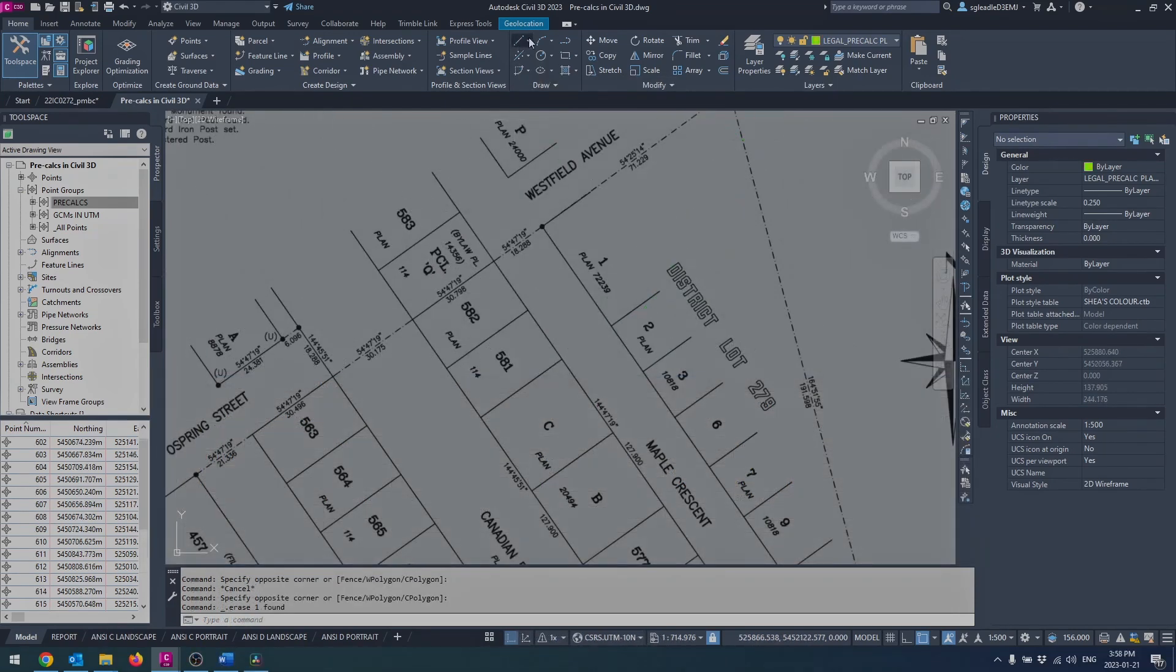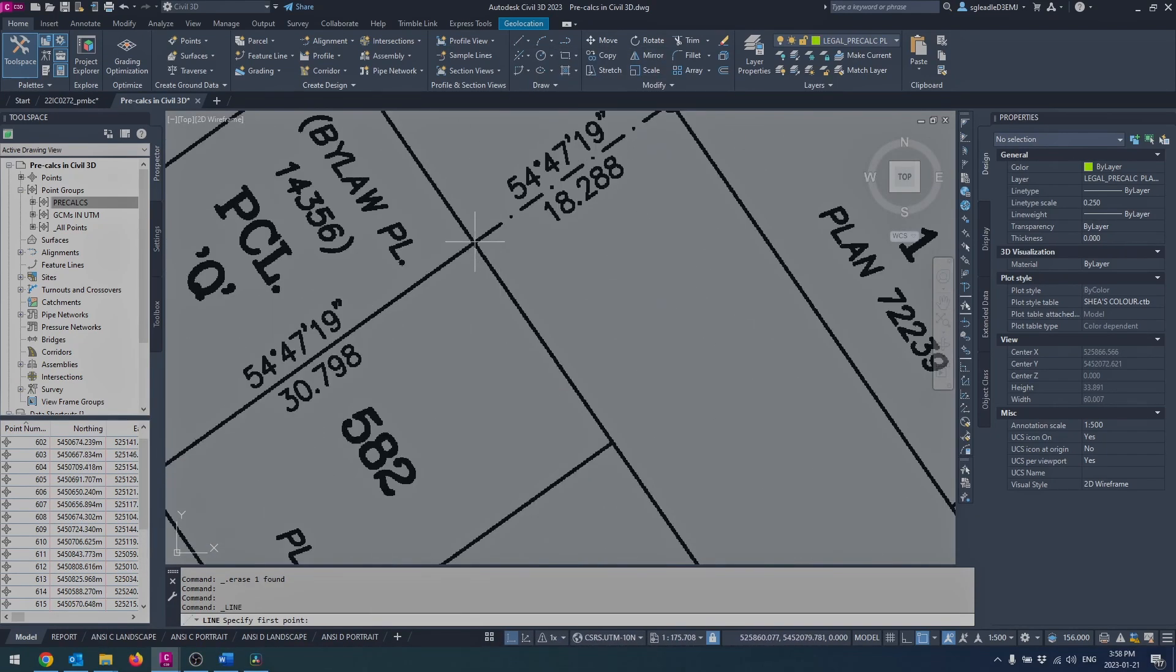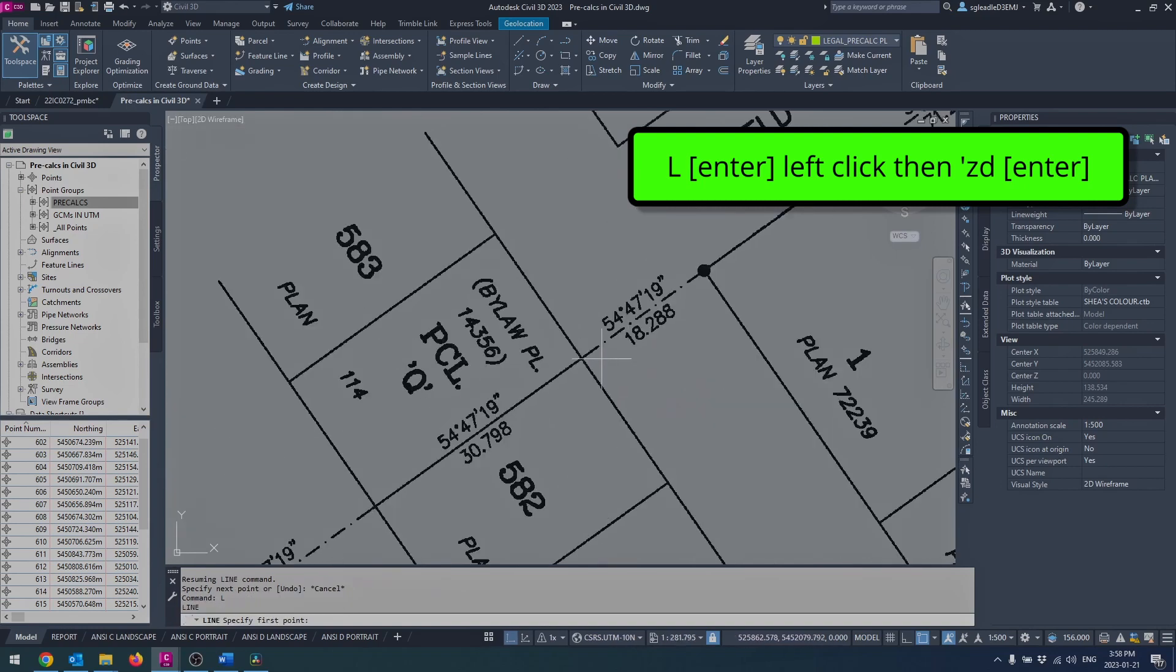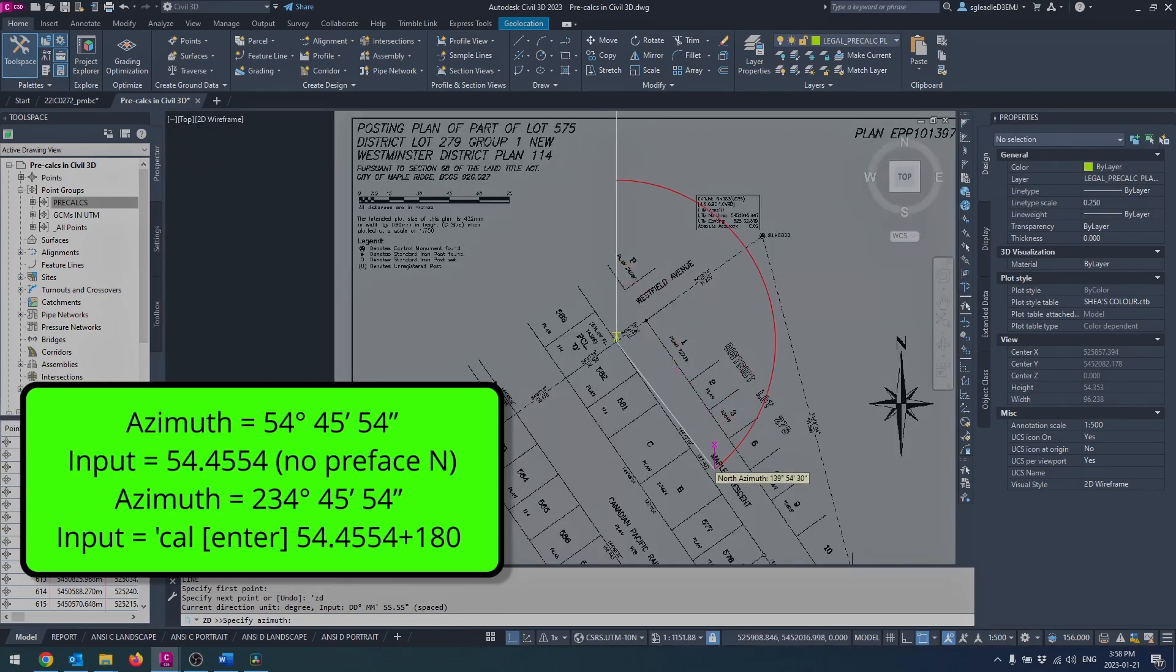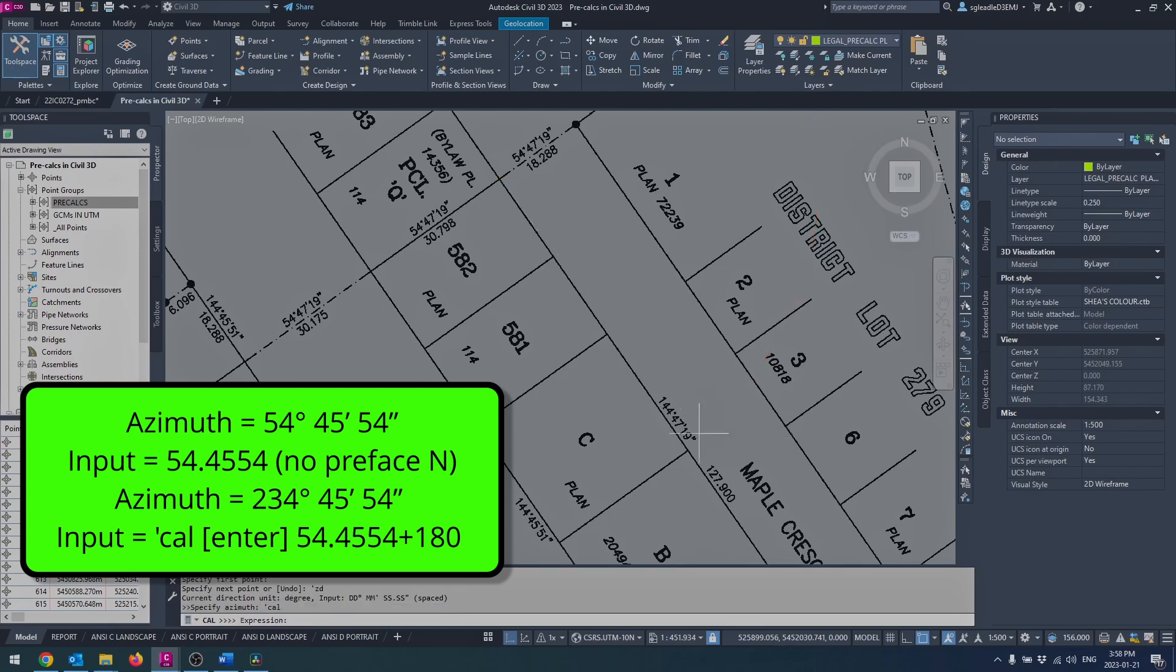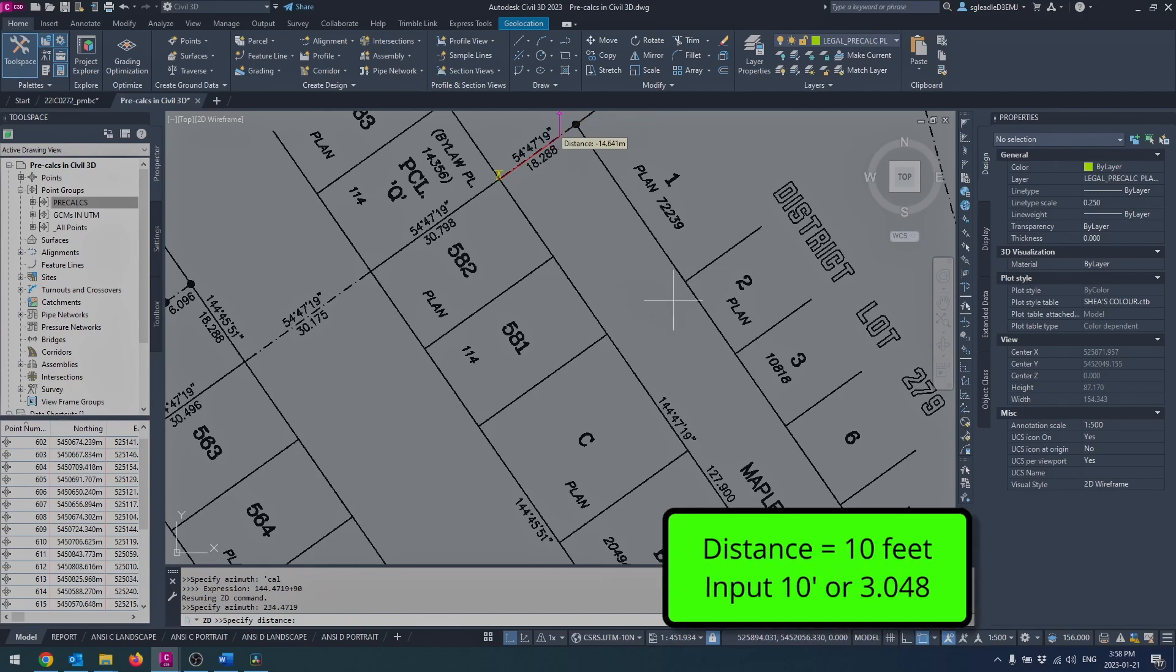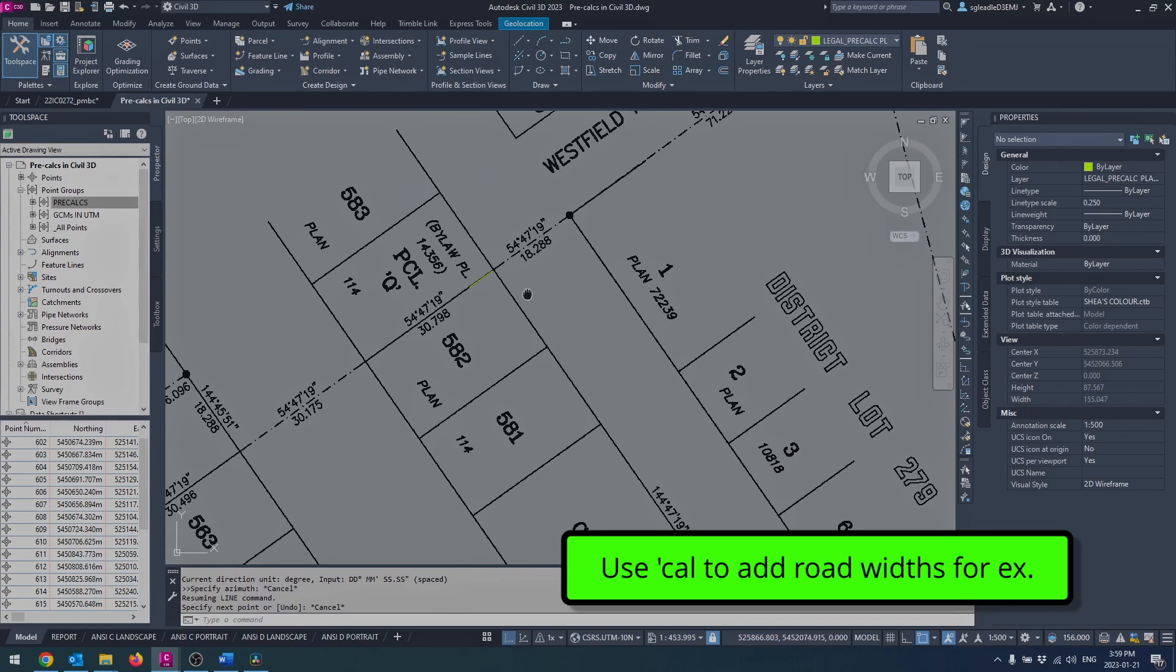You can start the line by azimuth command from the draw panel in the home tab under the line drop down, or start the line command, pick your start point, and use the transparent command apostrophe ZD. Azimuth entry is in the DDD.MMSS format. And if you'd like to add or subtract a value you can use the transparent command apostrophe CAL. Distances support the suffix apostrophe to automatically convert feet into meters.